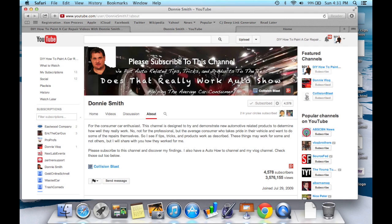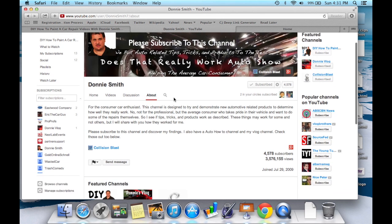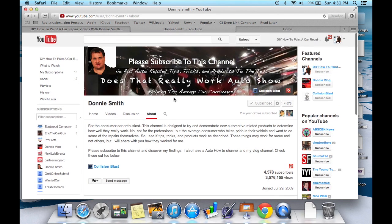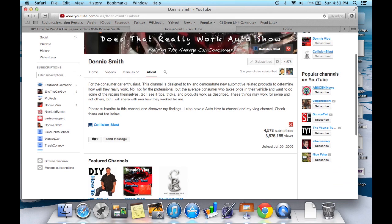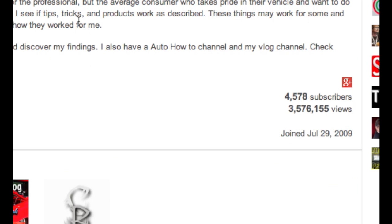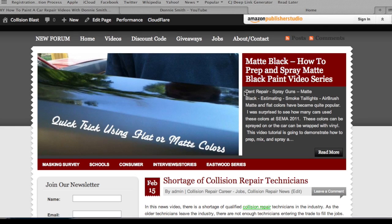I have multiple YouTube channels. Another channel is a smaller channel—I just have 21 videos on this channel that test auto-related products to see if they really work or not. Out of those 21 videos, I've got over three and a half million views.